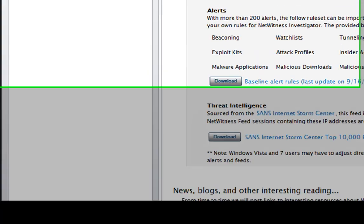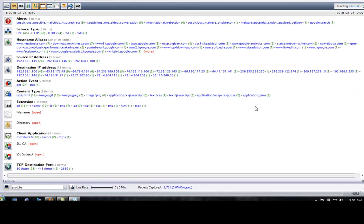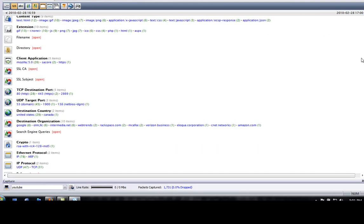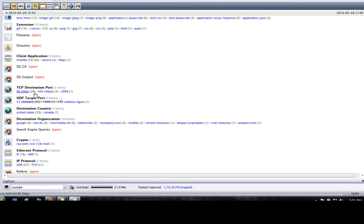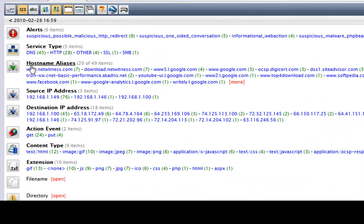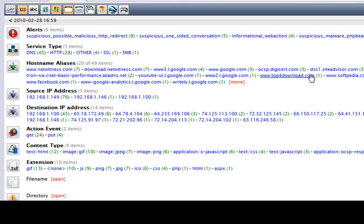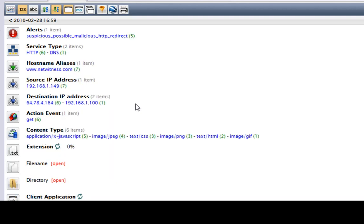Then you double click on it and this tells you what traffic was going on through the network. It tells you the open ports and everything, what programs have special access, and it tells you the sites I've been to — netwitness.com, download netwitness.com, Google. If you want to see what's going on, you click whichever one you want, and it tells you what computer was using it.